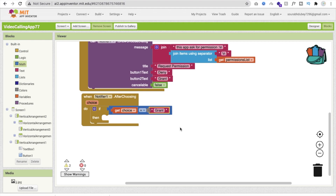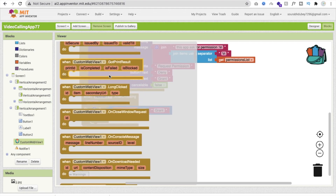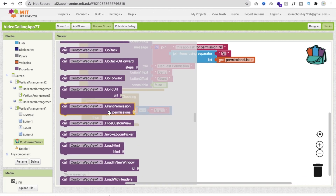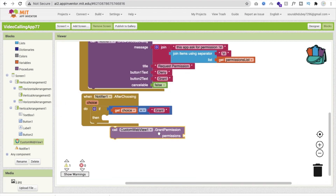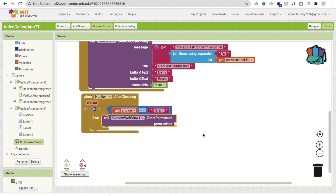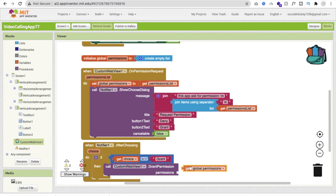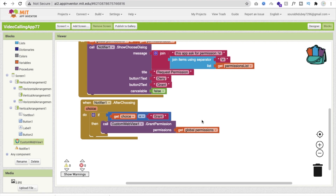If the choice is 'Grant', call Custom WebView's 'Grant Permission' method and pass in the global permissions list. This grants all the requested permissions at once.